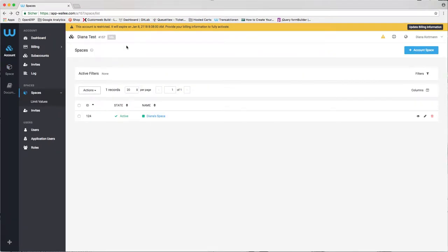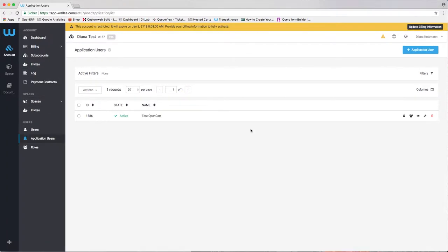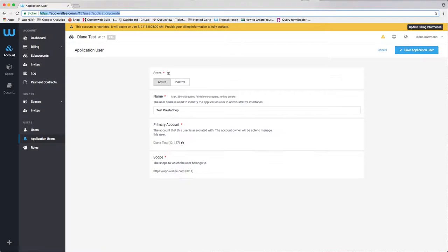Then you need to create an application user that is allowed to access the space you want to link to the PrestaShop store. To do that, you need to navigate to your account and application users. Here you can create your application user.